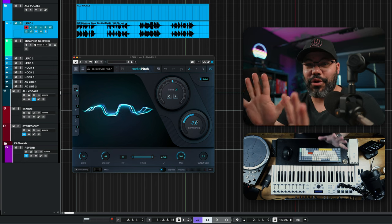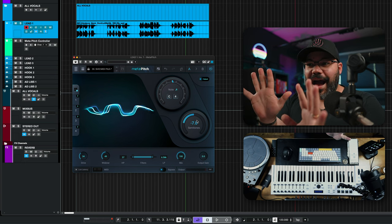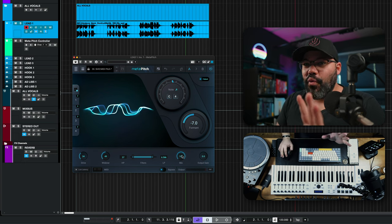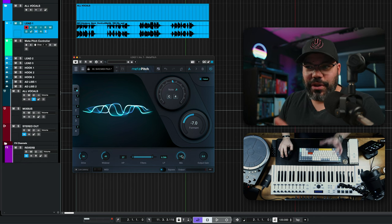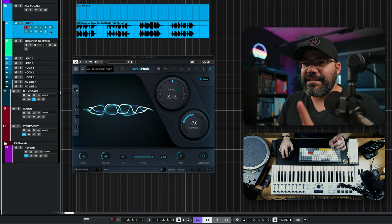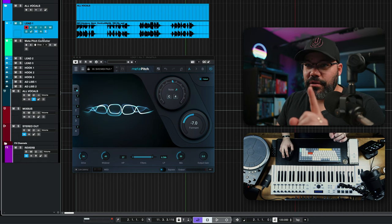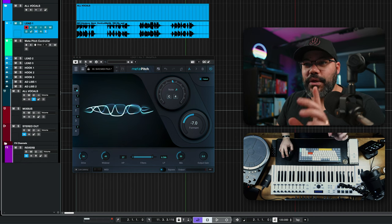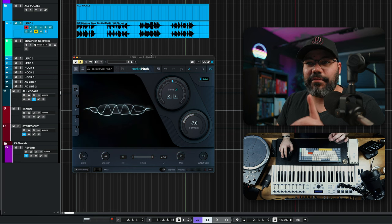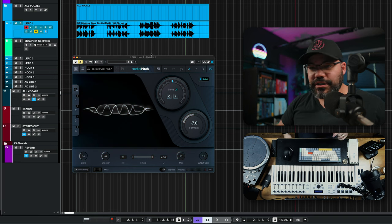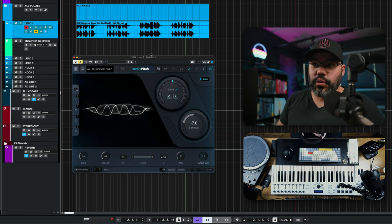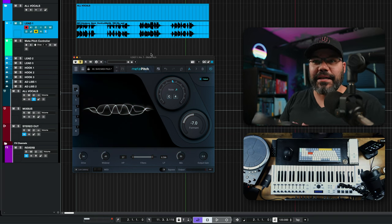But first, let me show you how this sounds like once you do that. This is the original vocal right now. And I'm going to disable the plugin so you can actually hear what this is doing just by itself.